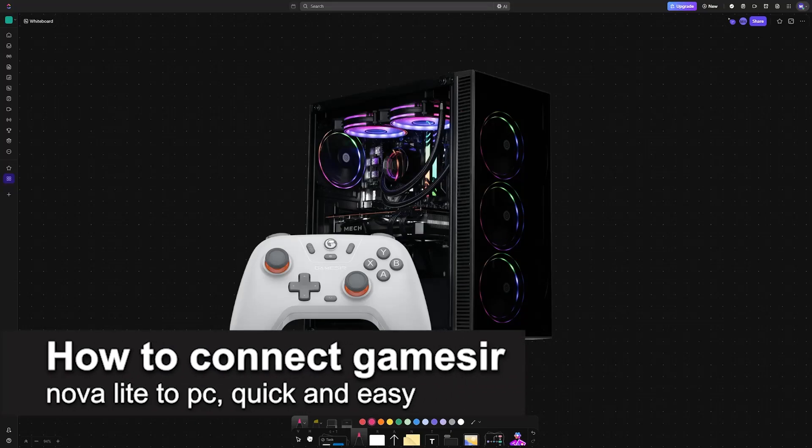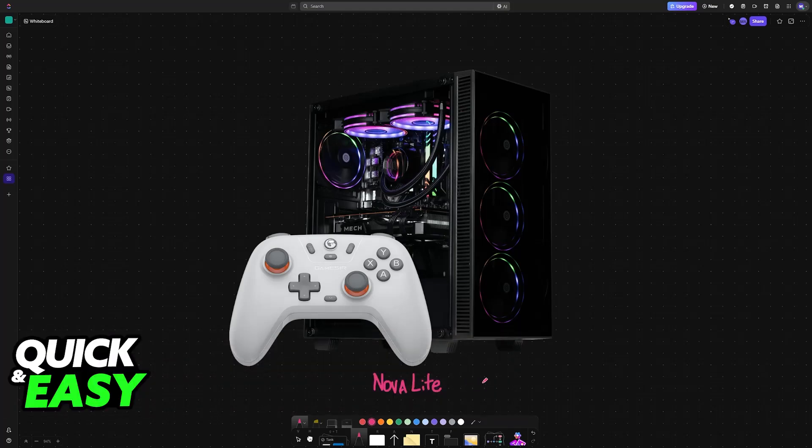In this video, I'm going to teach you how to connect the GameSir Nova Lite to PC. It's a very easy process, so make sure to follow along.